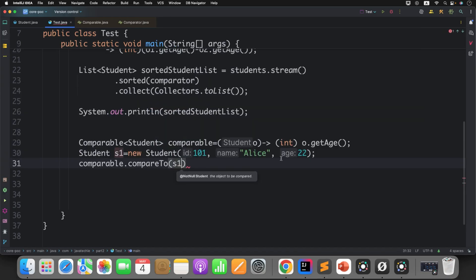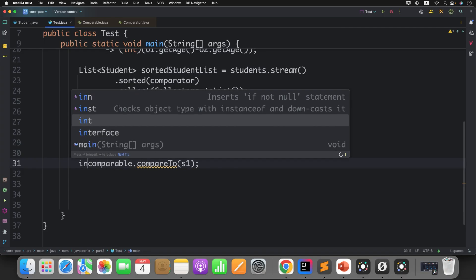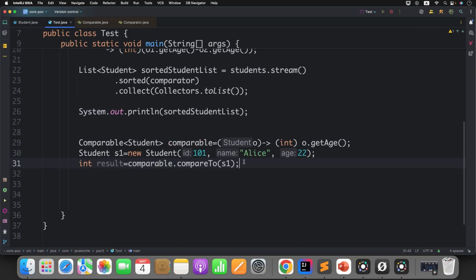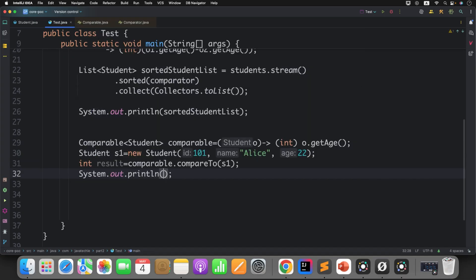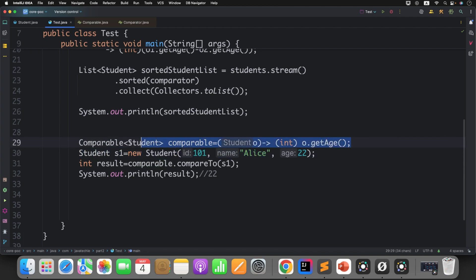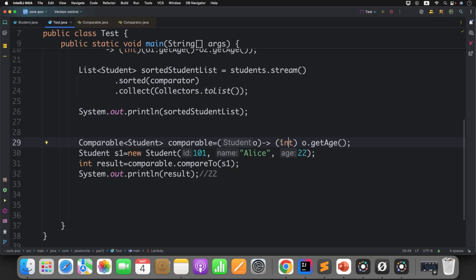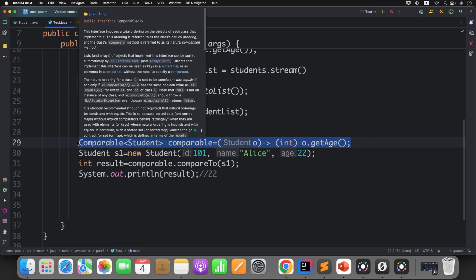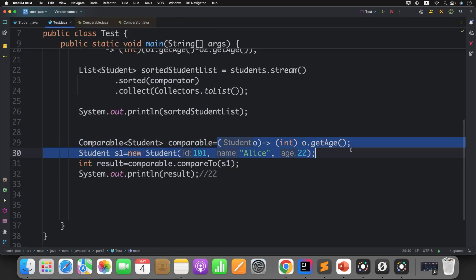So there is no actual comparison happening — we are just returning the value, which is simply the age. If I create a student object, pass comparable.compareTo() with student object s1, and print the result, I'll get the output as 22. Does Comparable apply sorting here? No, because you cannot use Comparable as a Java lambda expression.